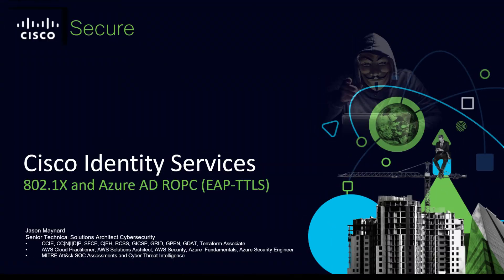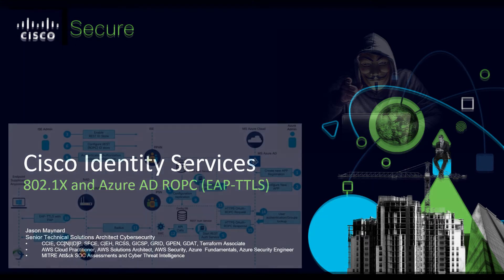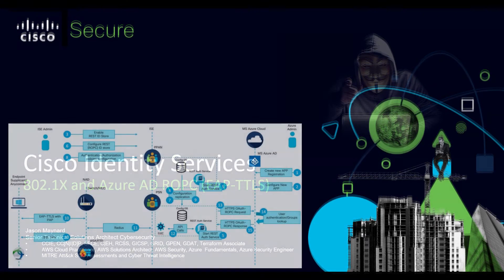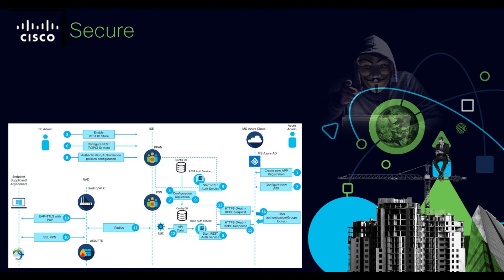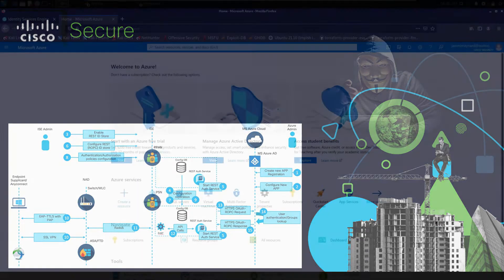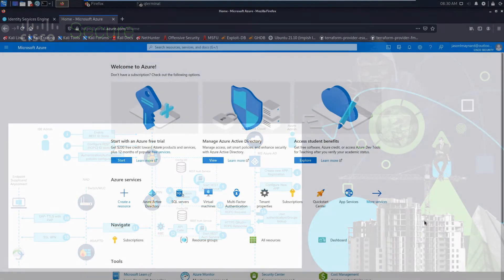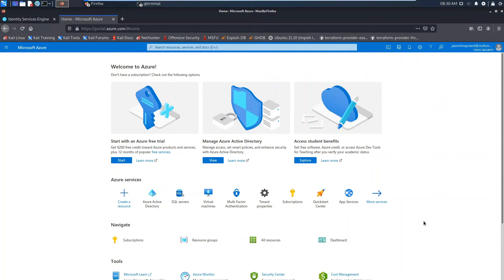Cisco Identity Services Engine 802.1X and Azure AD using ROPC. ISE REST ID functionality is based on a new service introduced in ISE 3.0, REST Auth Service. This service is responsible for communication with Azure AD over open authorization ROPC exchanges in order to perform user auth and group retrieval. Alright, let's get started.